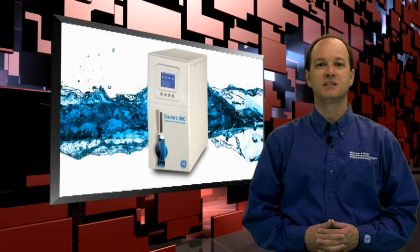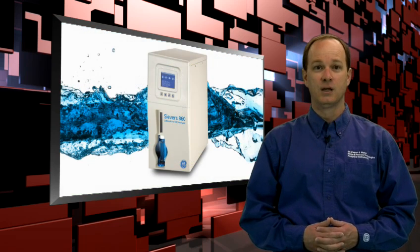Today, I'd like to show you our newest Seavers TOC analyzer, the 860 Laboratory.